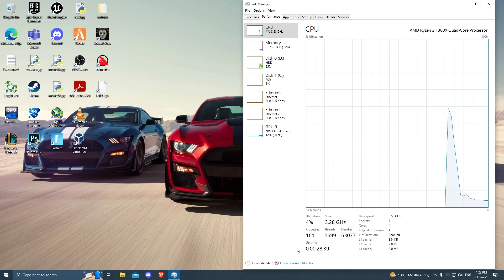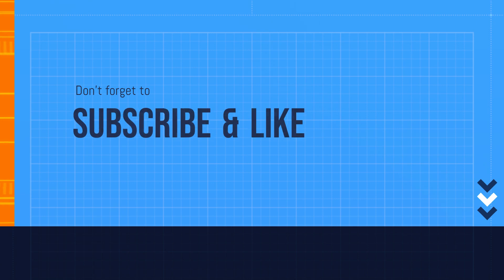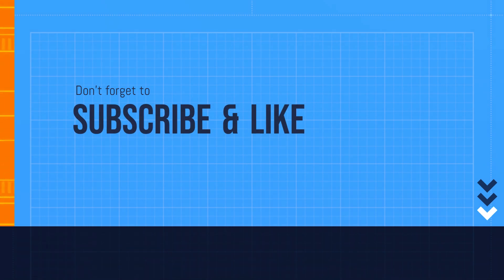Until then, be careful and be safe. I'll see you next time.